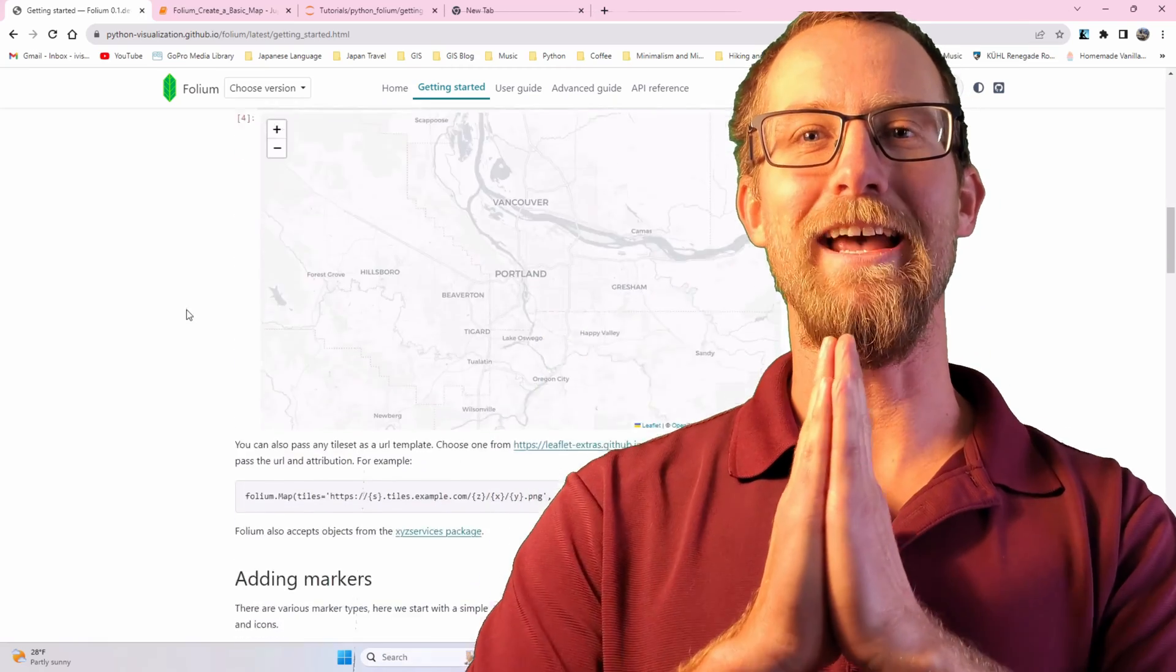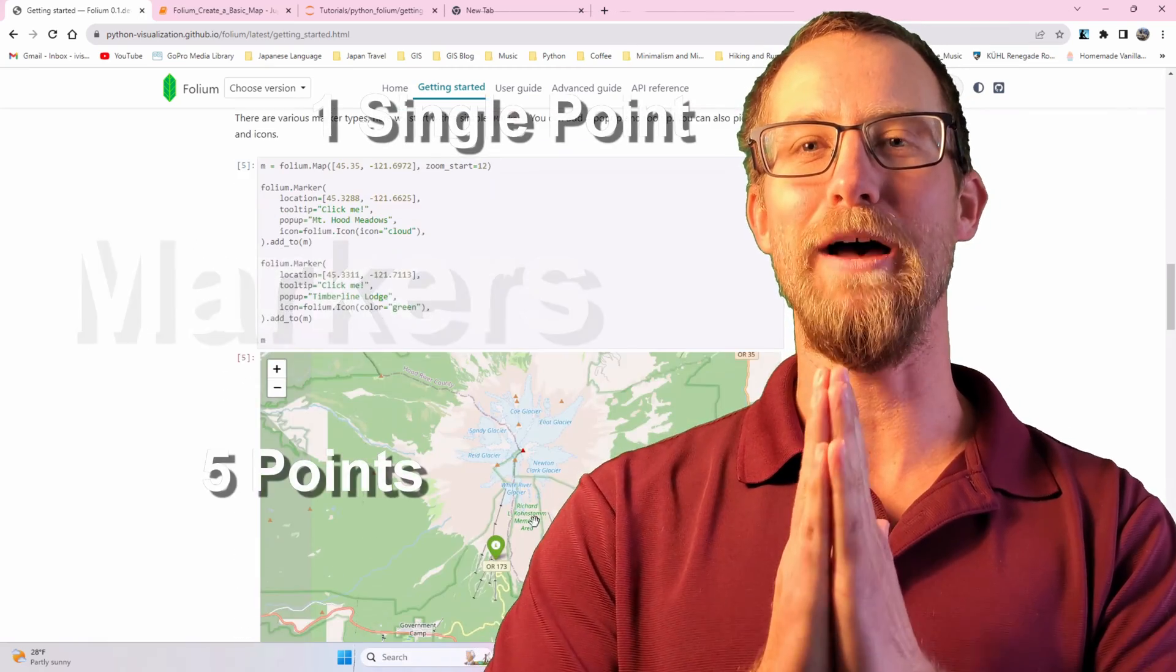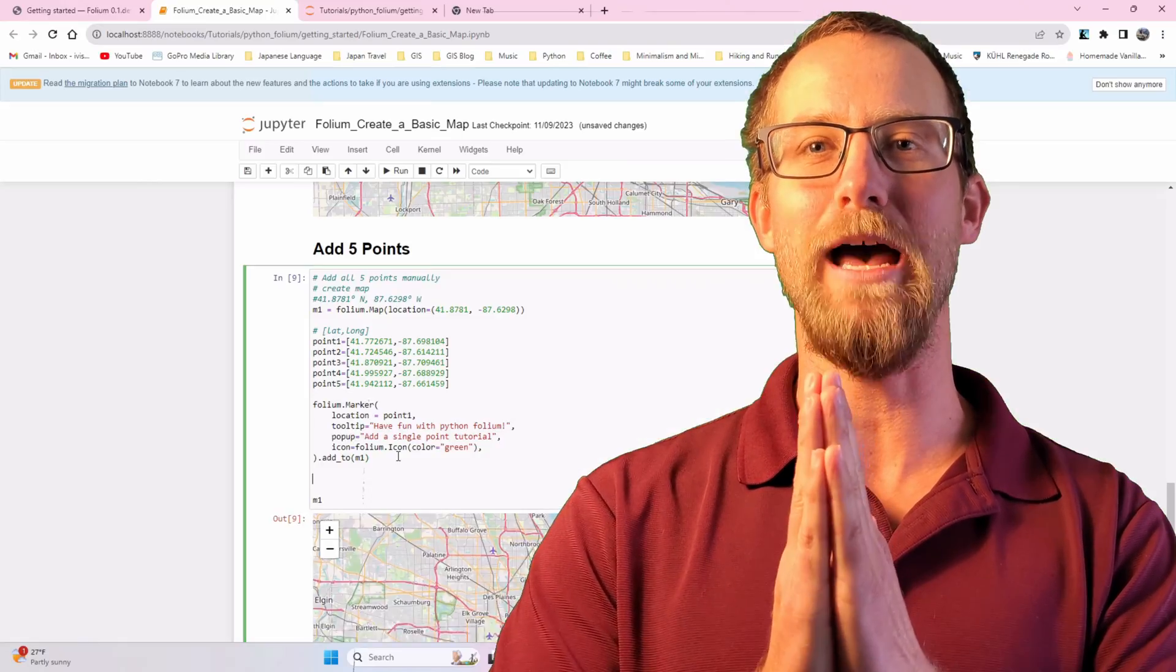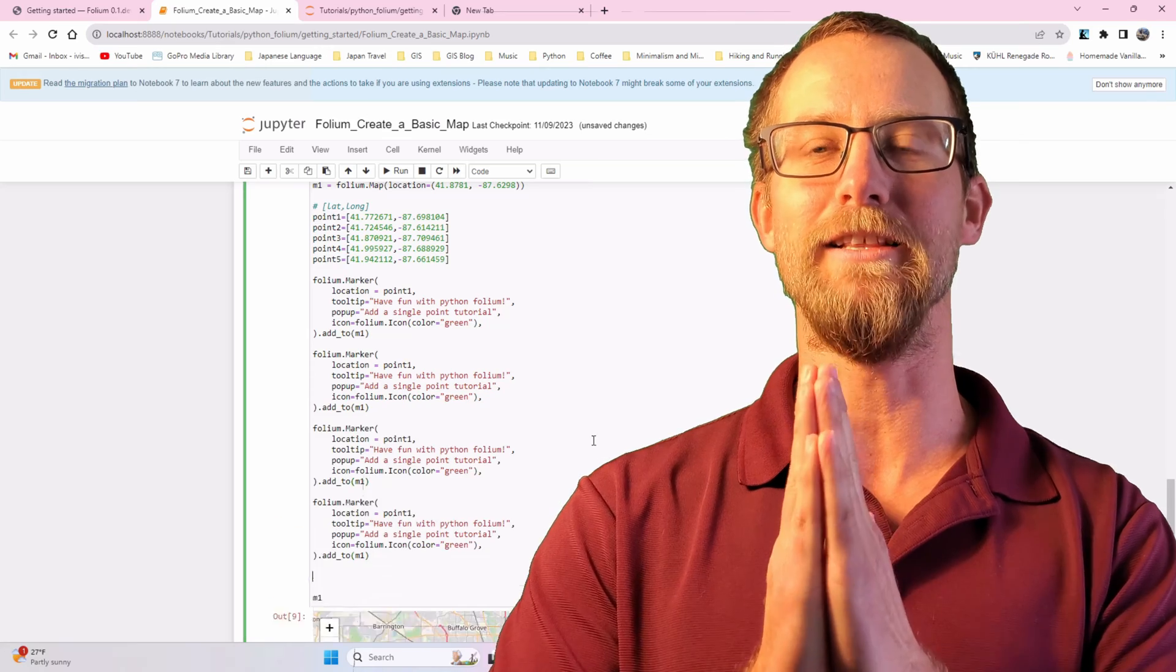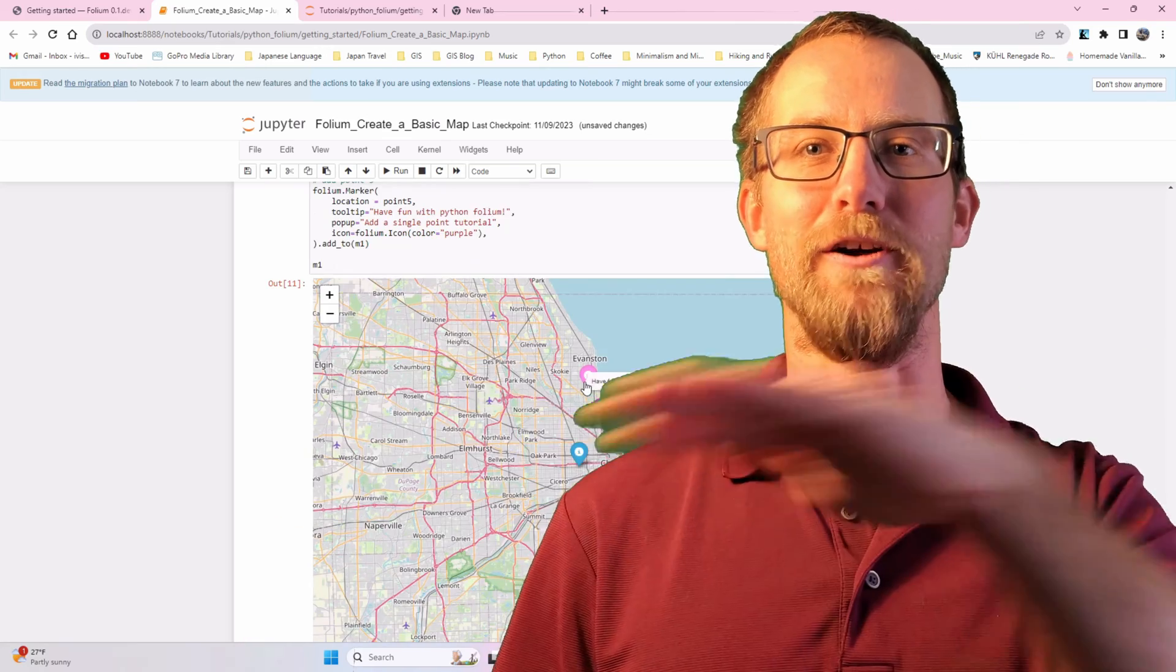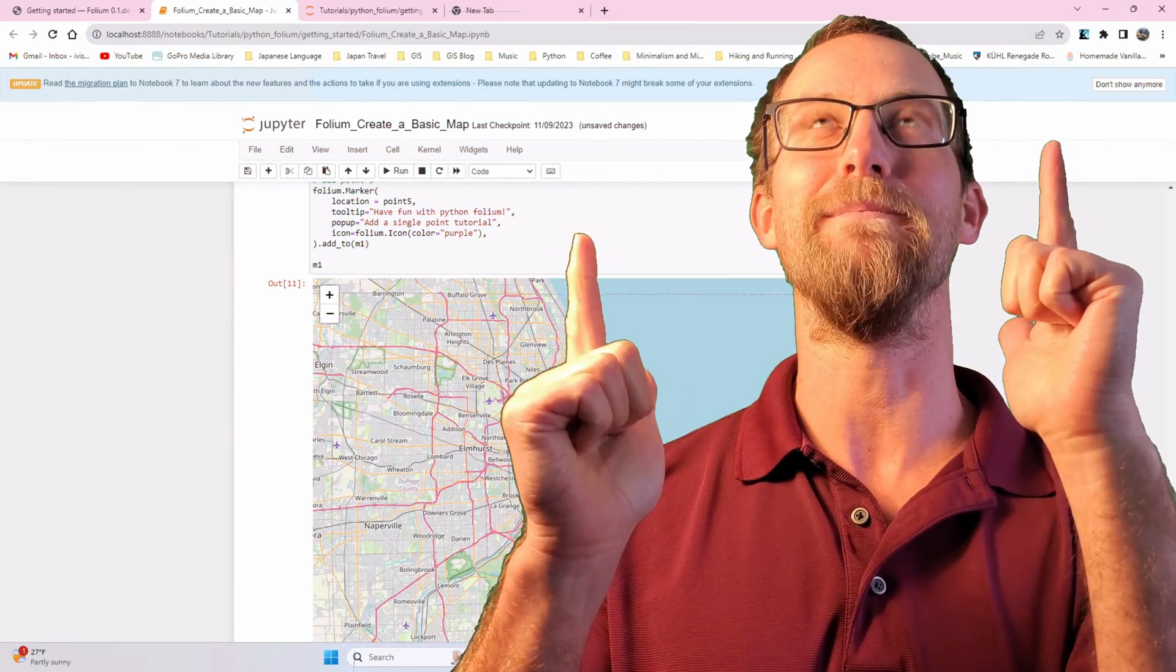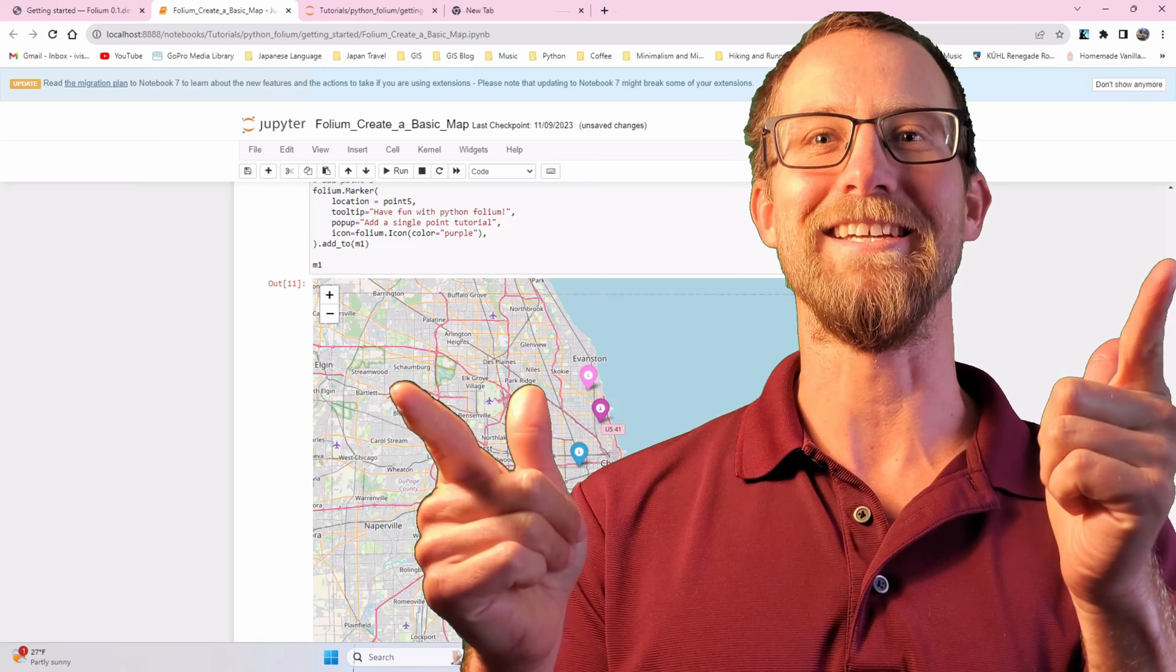Hey folks! Today we're adding marker symbols to the Python folium map we created in the last video. Starting simple and working our way up. Let's get to it!